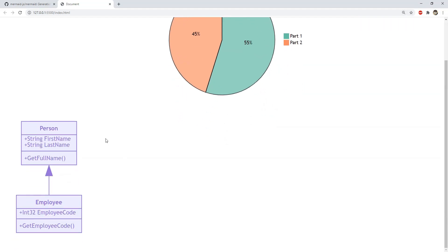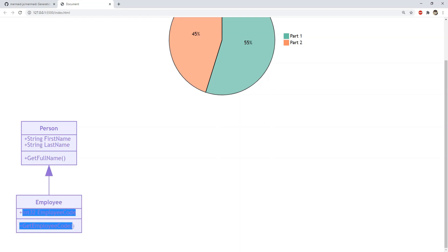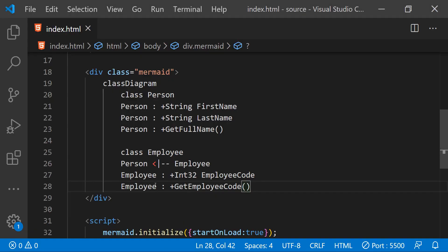Now as you can see this is the person class with two properties first name and last name and a method get full name. And this is the employee class which is being shown as it is inheriting the public and protected information from the parent person class. And these are the properties and methods of the employee class. So this is how we can easily create a class diagram using mermaid.